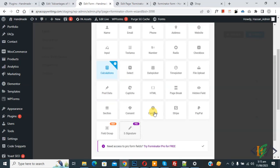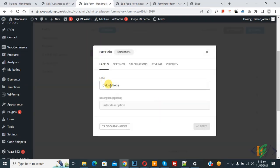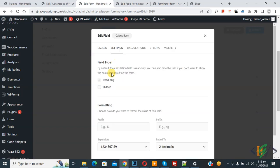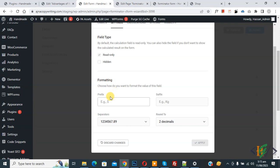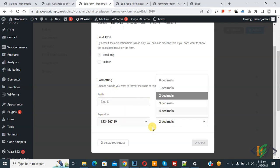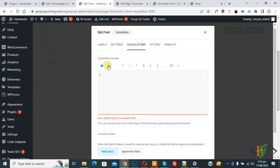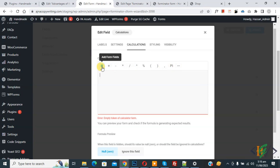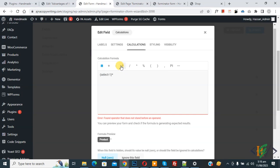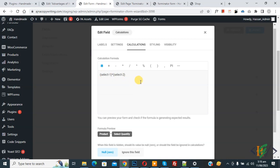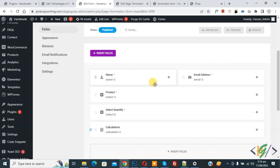Now click Insert Field and this time select the Calculation field, then click Insert Field. In the popup add a label. Go to Settings where you will see Read Only and a Formatting dropdown with prefix, suffix, separator, and round options. Click the Calculation tab — this is the main tab. You will see the calculation formula area with plus, minus, and multiply operators, and you can also add functions. Click Add Form Field and select Product, then select multiply, then click Add Form Field again and select Quantity. This sets the formula as Product × Quantity. Click Apply and then Update to save.